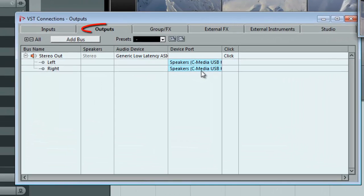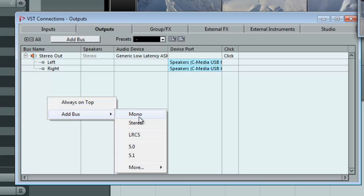Under the Outputs tab, right-click and go Add Bus, More, 7.1 Cine.